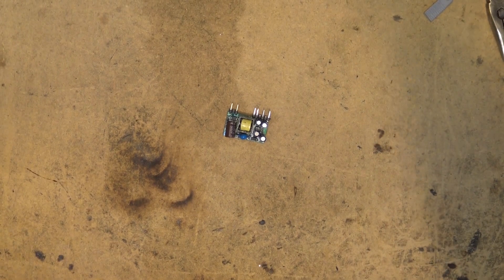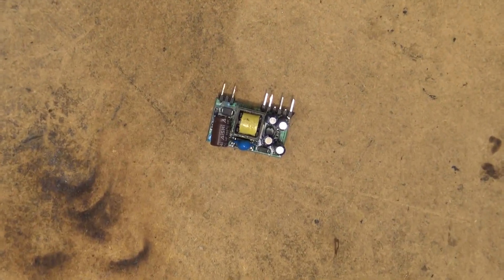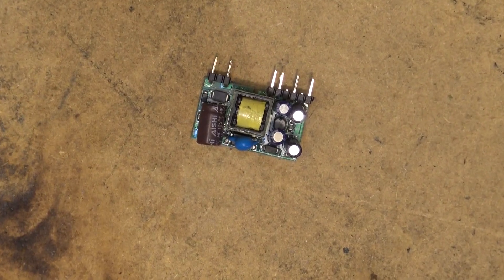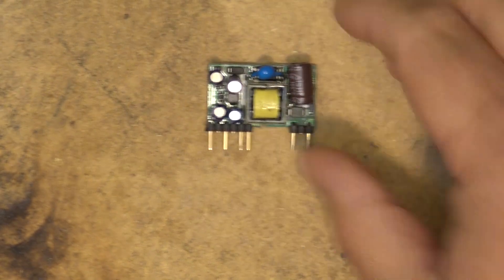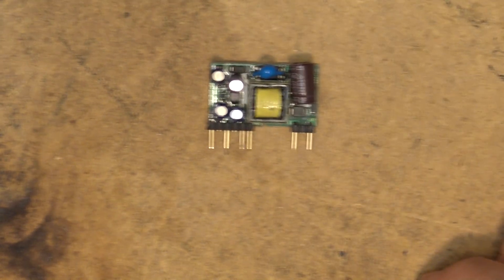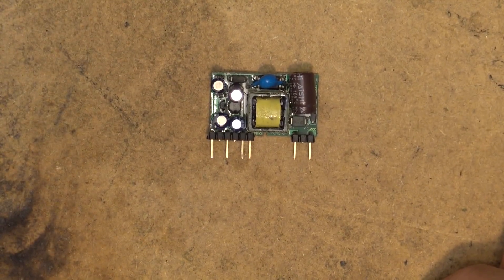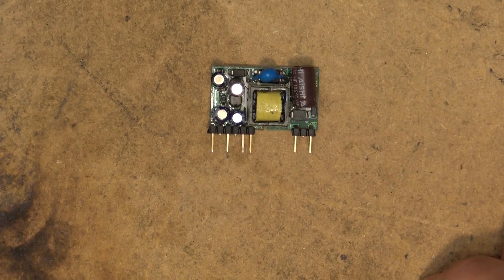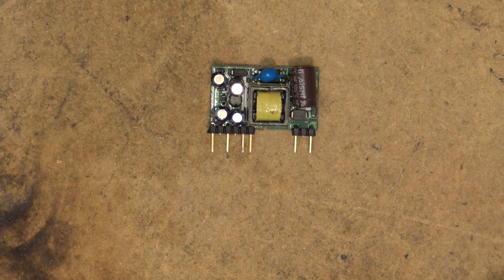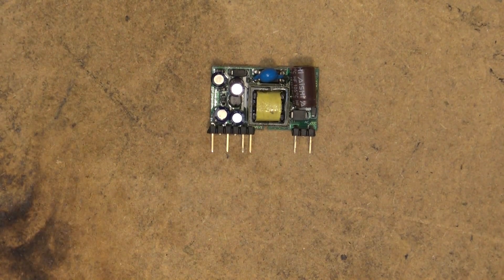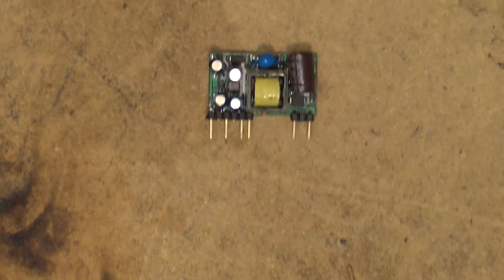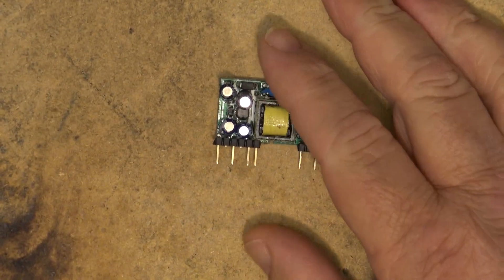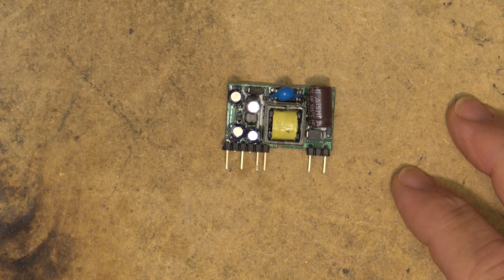This camera seems to be having a problem focusing these days doesn't it? Anyway this is a module. I got this from IC Station. The camera does seem to be having a problem today doesn't it? It seems like my camera is shaking. Looks like I'll have to get a new camera one of these days.